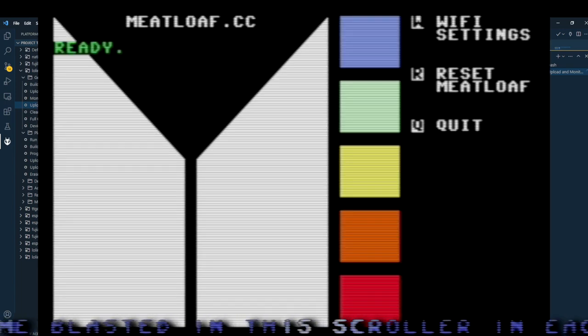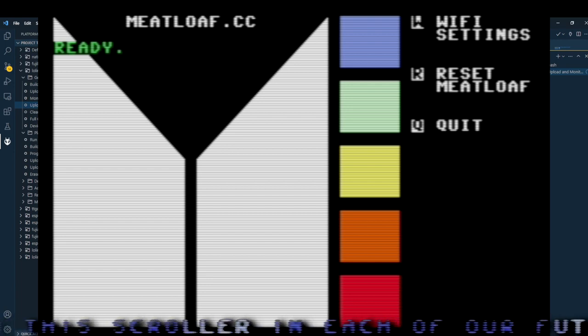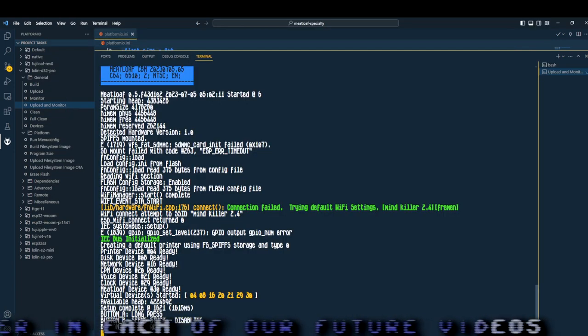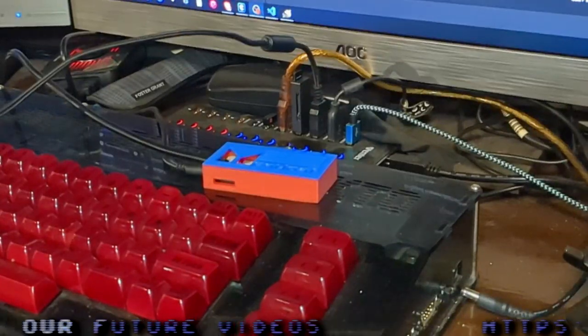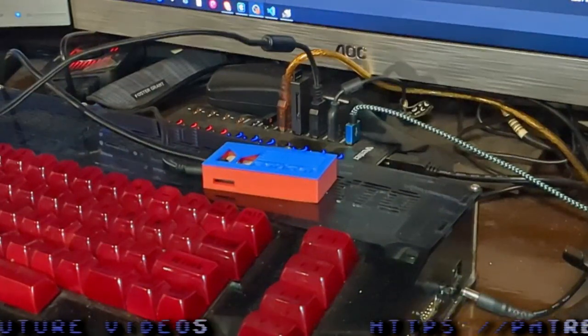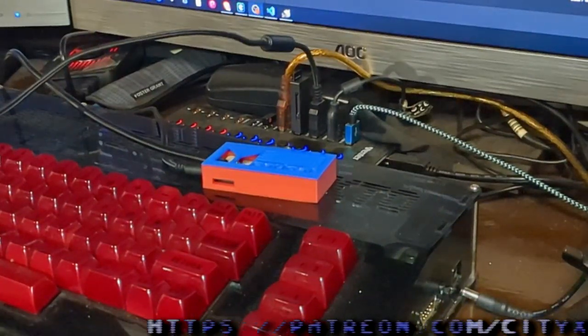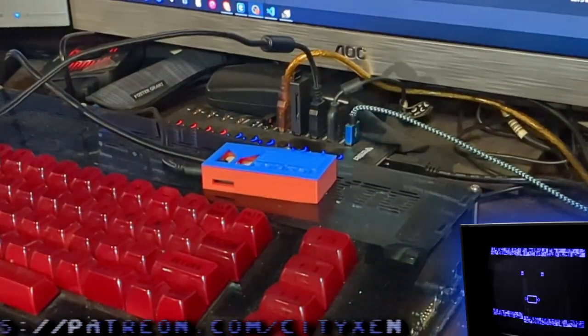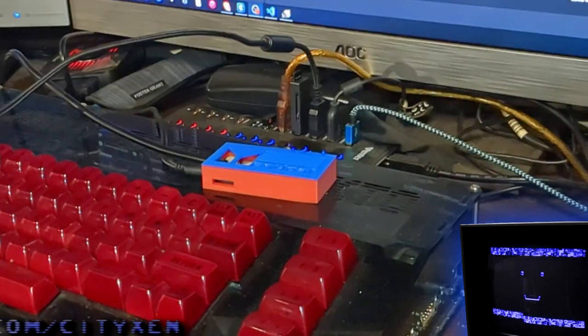Also, Jamie is working on a web-based configure tool as well. At this point, everything's done. You can now use your meatloaf to access files on the internet. It took you long enough. Now show them what it can do.